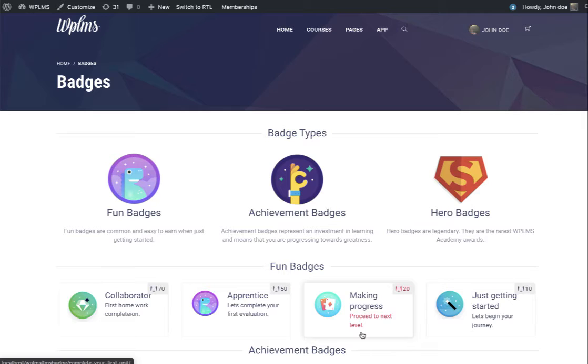Hello and welcome to WPLMS tutorials. In this tutorial, we are going to learn about the new gamification option in the WPLMS plugin update 1.6.